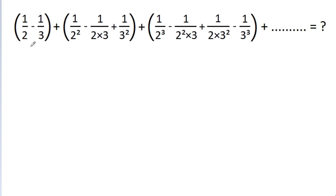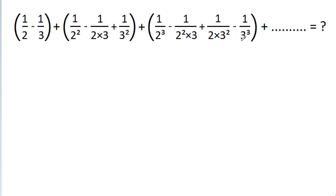In this video, we have to find the value of 1/2 minus 1/3 minus 1/(2×3) minus 1/3² minus 1/2³ minus 1/(2²×3) minus 1/(2×3²) minus 1/3³ minus so on.